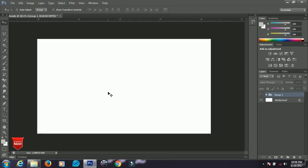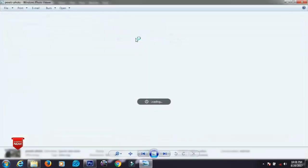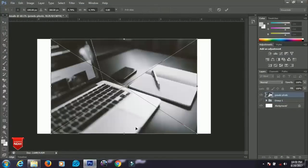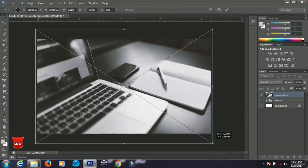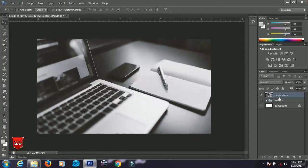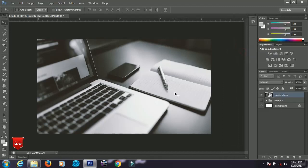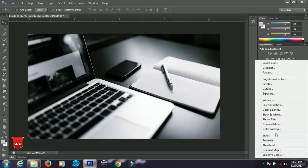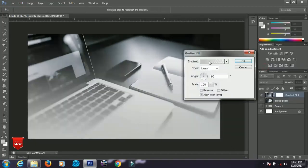Number two on my list is a general thumbnail you can use for any topic. Since I run a technology channel, I'll use a tech-related image from Pexels. I'll drag and drop it into Photoshop, scale it to fill the canvas, click OK, then right-click and rasterize the layer. Press Ctrl+Shift+L to auto-level it and make it look more vibrant.